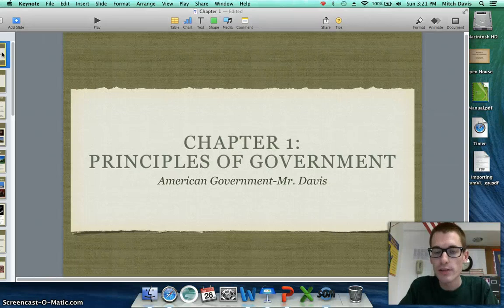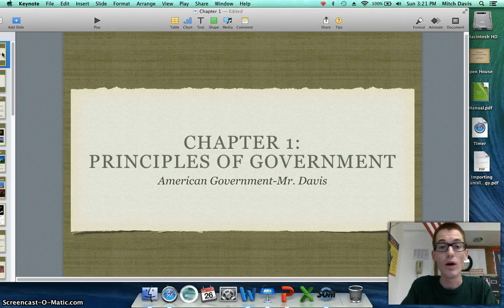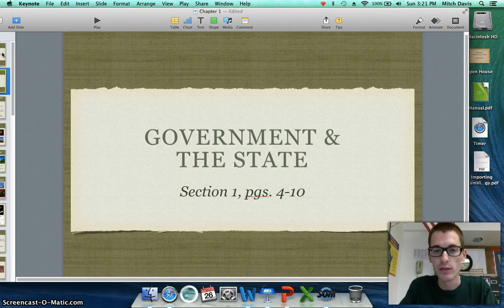Hey guys, Mr. Davis here to introduce you to Chapter 1, Principles of Government. Before we can really begin to delve in and understand how American government works, we have to understand how government works in general, what it is and why we have it. Section 1 deals with government and the state, and you were assigned to read this material over the weekend. So let's begin by answering that question: what is government and why do we need it?